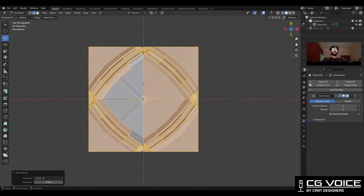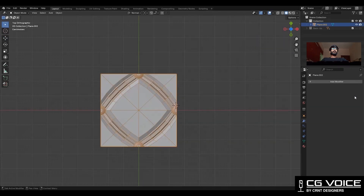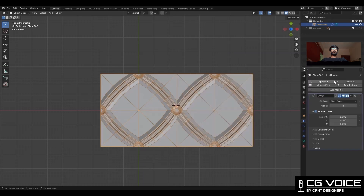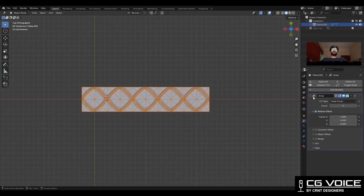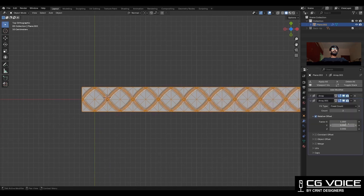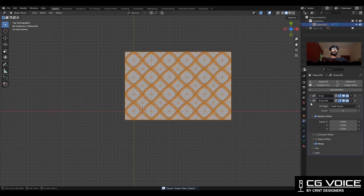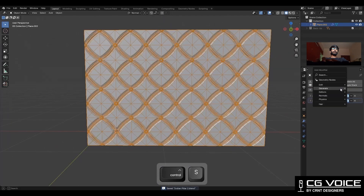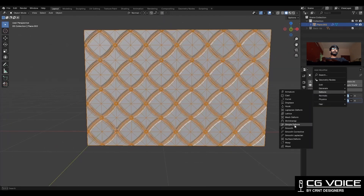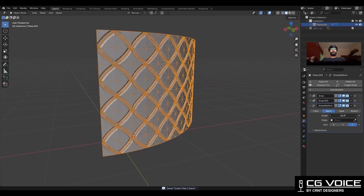So this is our base tile. Delete the subdivision modifier and add an array modifier, increase the array count, then add one more array modifier and increase the array count along the Y axis. After that, rotate it 90 degrees and then add a simple deform modifier and bend it 360 degrees.